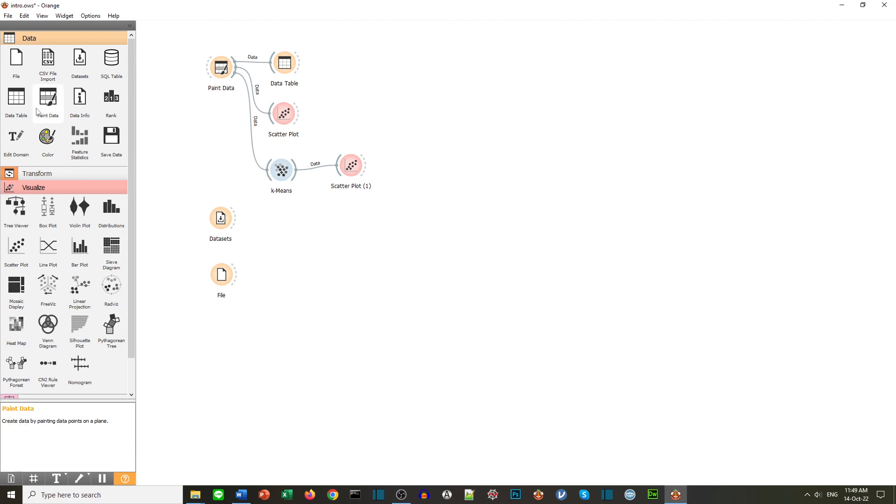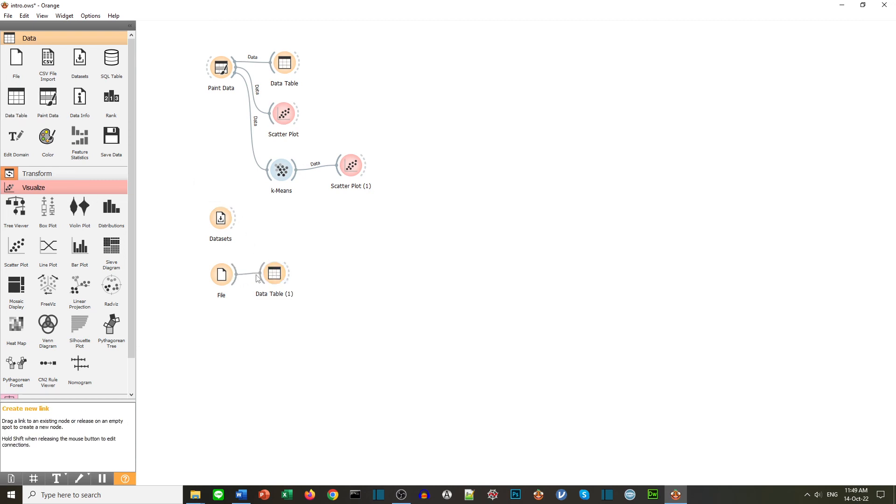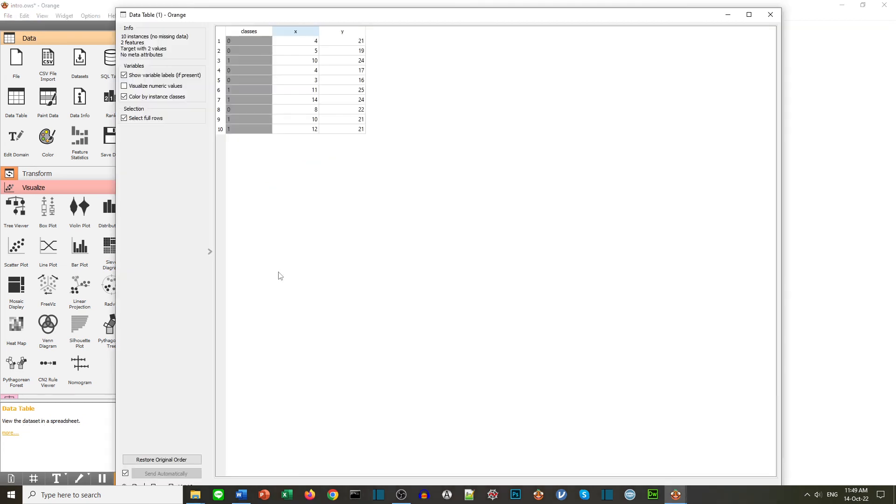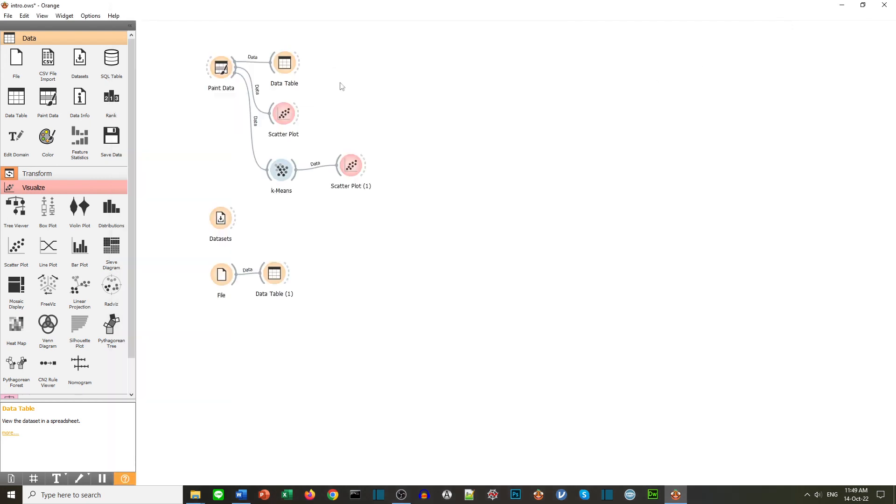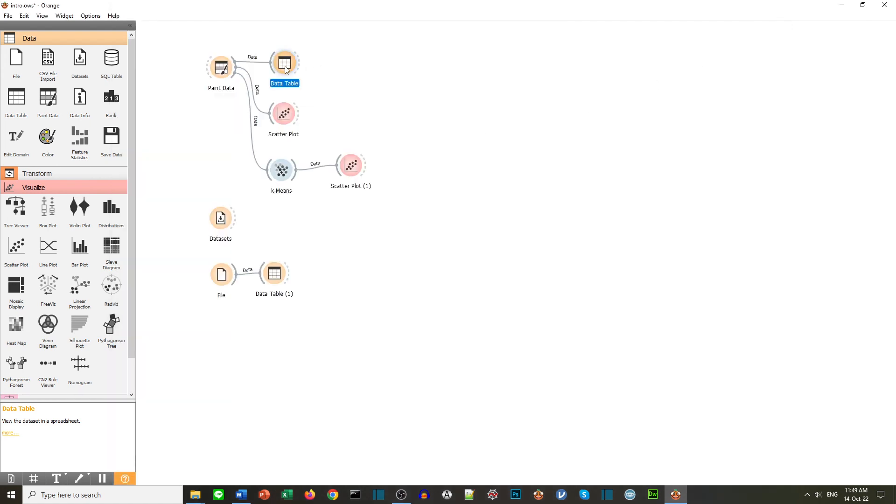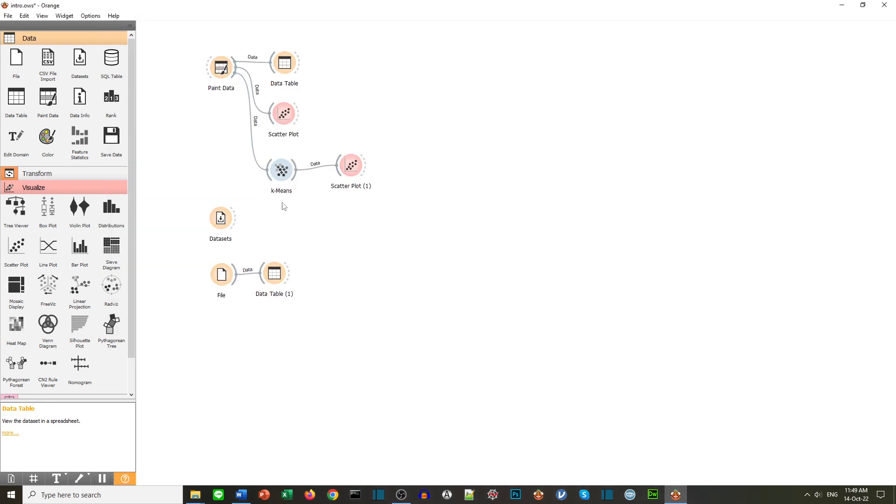Close the window. And if we want to see the data, we can connect it to a data table. And here's our data. So very similar to our data that we painted, we created in Orange. So very similar. So we can use different sources of data to use in our Orange software.